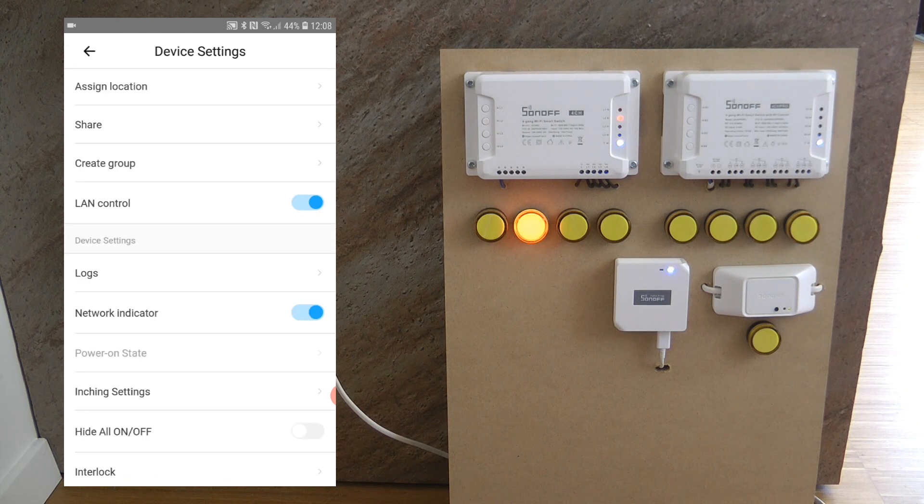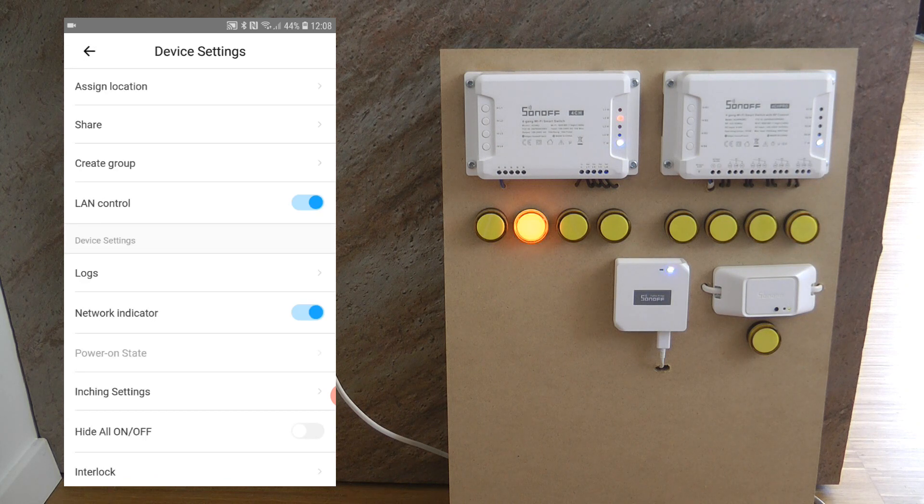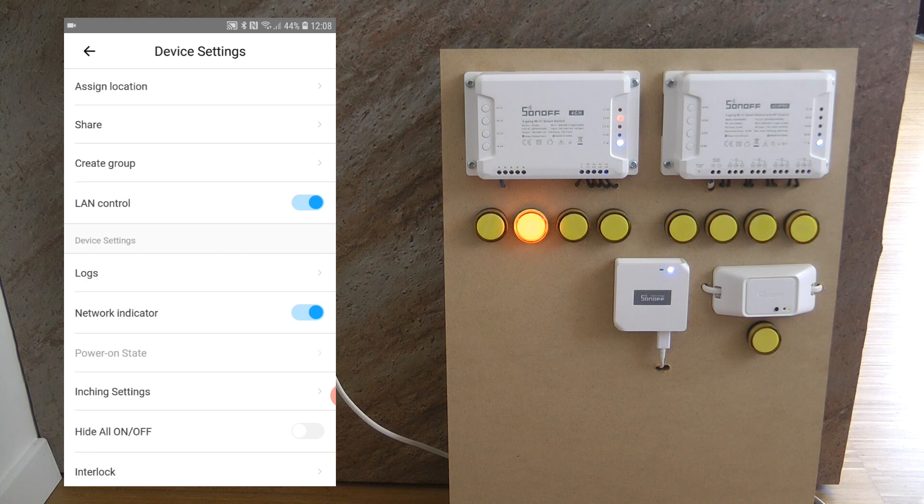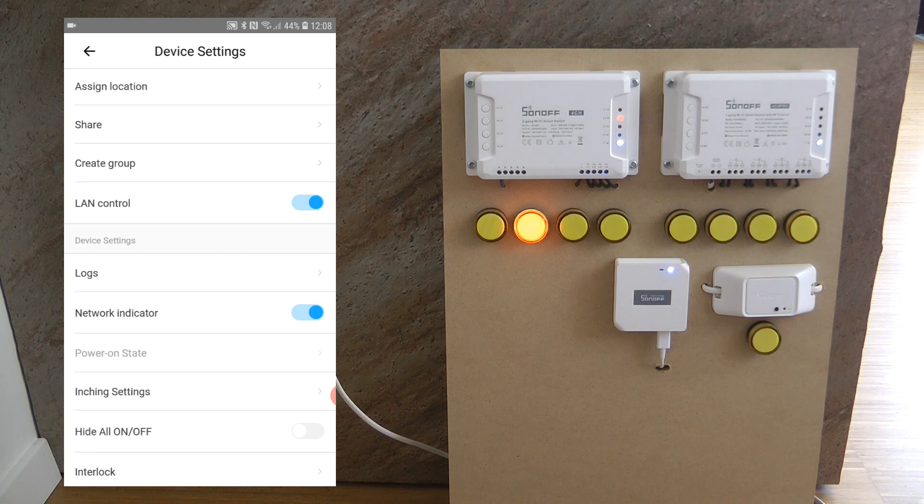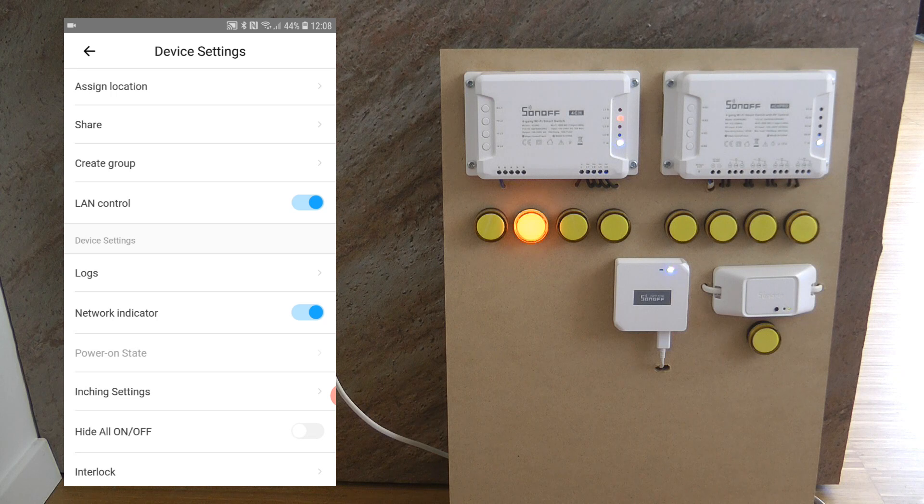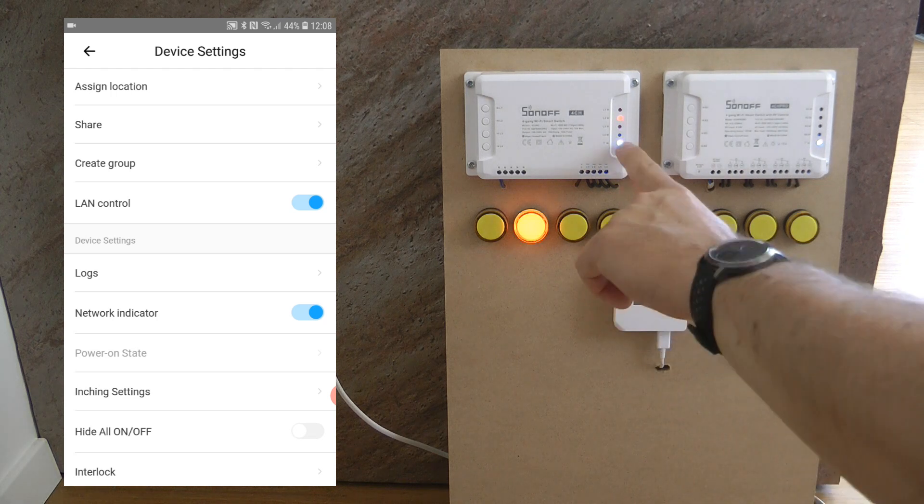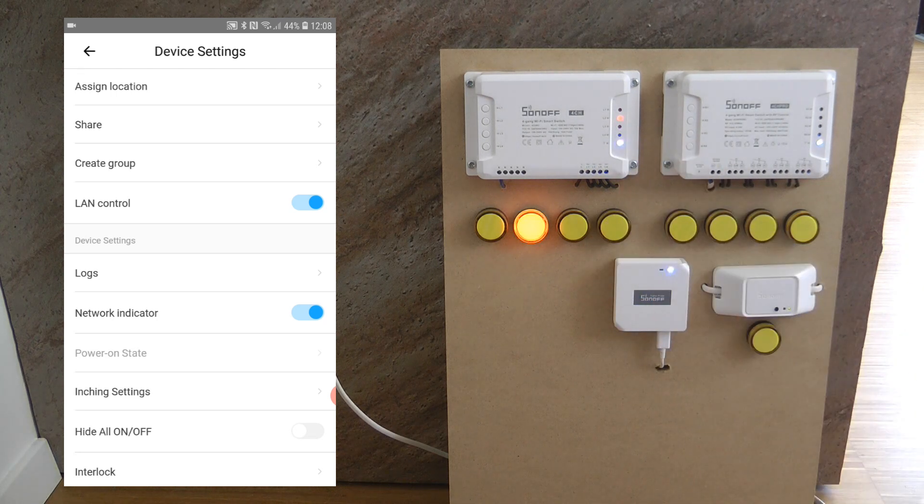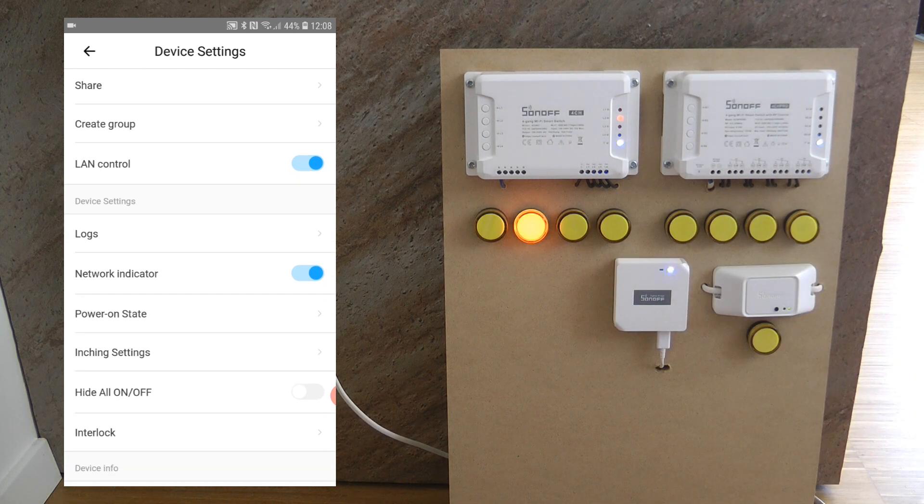In the logs you can see who turned on or turned off the various outputs and it could be especially useful if you are sharing this device. You have the network indicator you can turn that off if you don't want to see that.